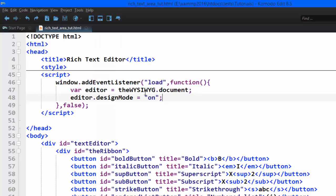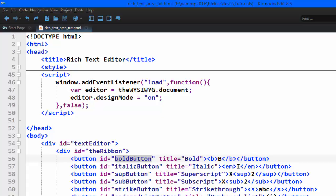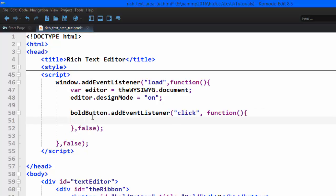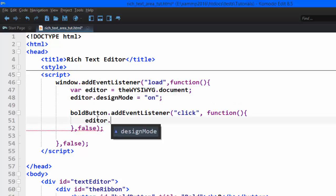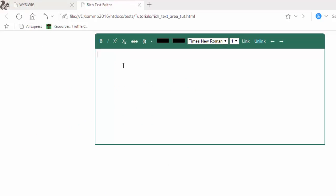For the iframe I used its name directly, and for the other elements I'll use their ids. I'm adding an event listener to the button with the id 'bold button', listening for a click event with useCapture false. When the button is clicked, I want it to bold the selected text in the iframe. The iframe in design mode has a method called execCommand — if I pass in 'bold' and save, go back to the browser, refresh, and type my name, it makes it bold. That easy.